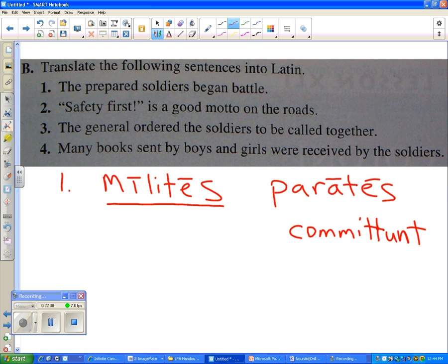As far as your whiteboards, just erase them. We'll do some more work with them tomorrow. But for now, the Latin 1 students in period 6 will take care of that.